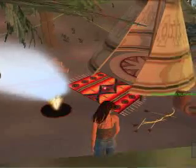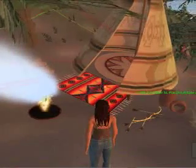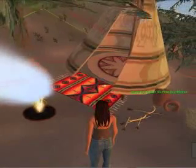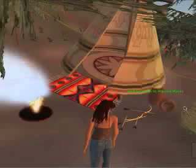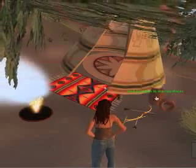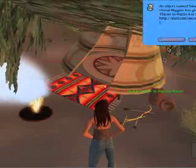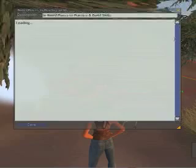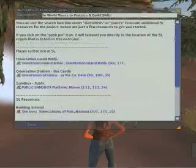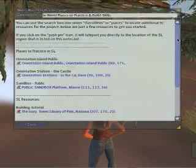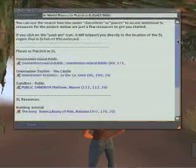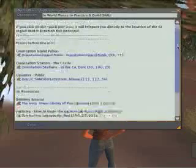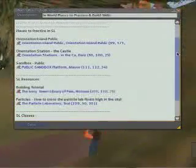Then by clicking on the clay pots, a note card will come up that will list various places within Second Life where they can continue to practice. So other sandboxes, if they're more advanced, they can go over to the Ivory Tower of Prims, which is a building tutorial if you're not familiar.